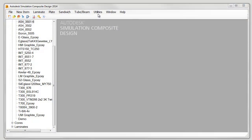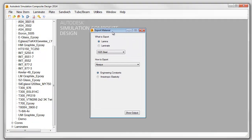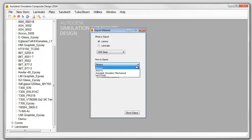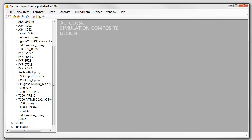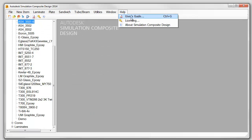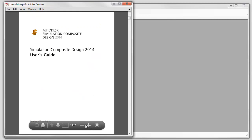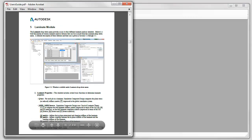Various other utilities are available to assist the design process, such as Export to FEA, which will export material data in a variety of finite element analysis formats to support detailed analysis work. A thorough user's guide, found in the Help menu, steps through each of the dozens of features included in this tool suite.